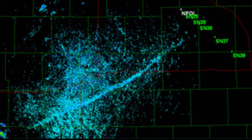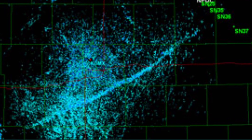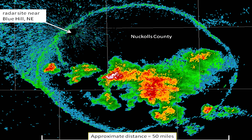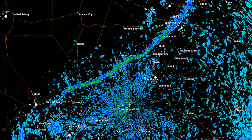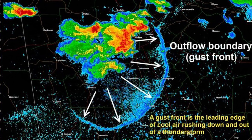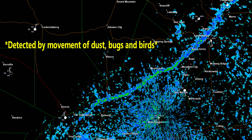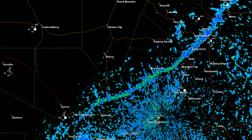Another key feature that we can find on reflectivity displays are fine lines, which indicate gust fronts and boundaries. Cold fronts, dry lines, outflow boundaries, and storm gust fronts can all be indicated by fine lines on the reflectivity display. These fine lines can indicate oftentimes a sudden change in wind velocity.